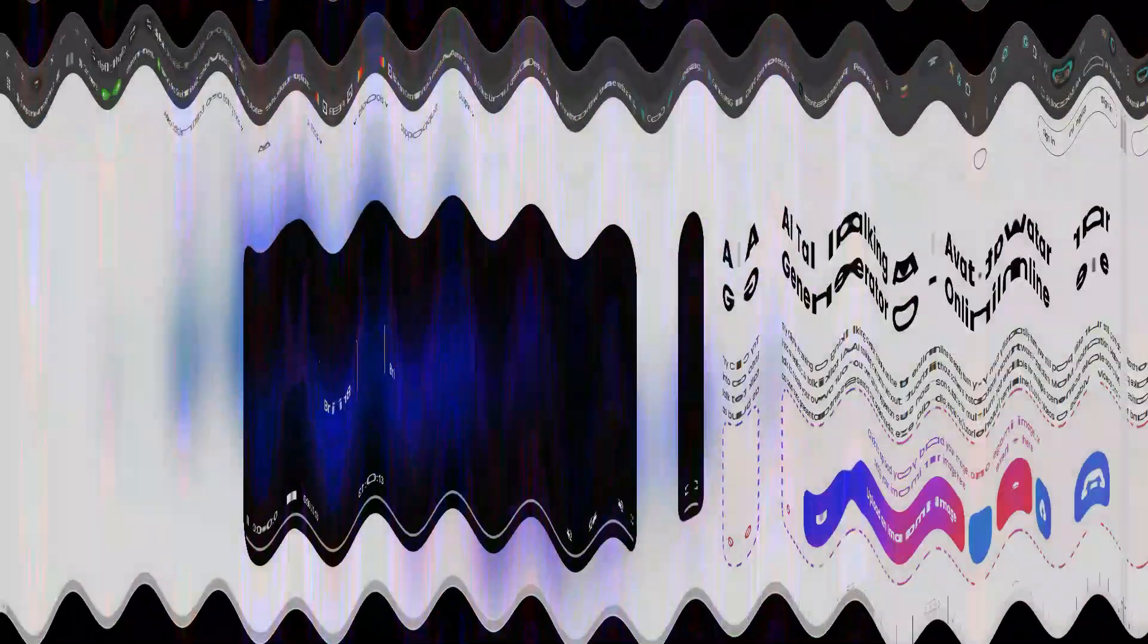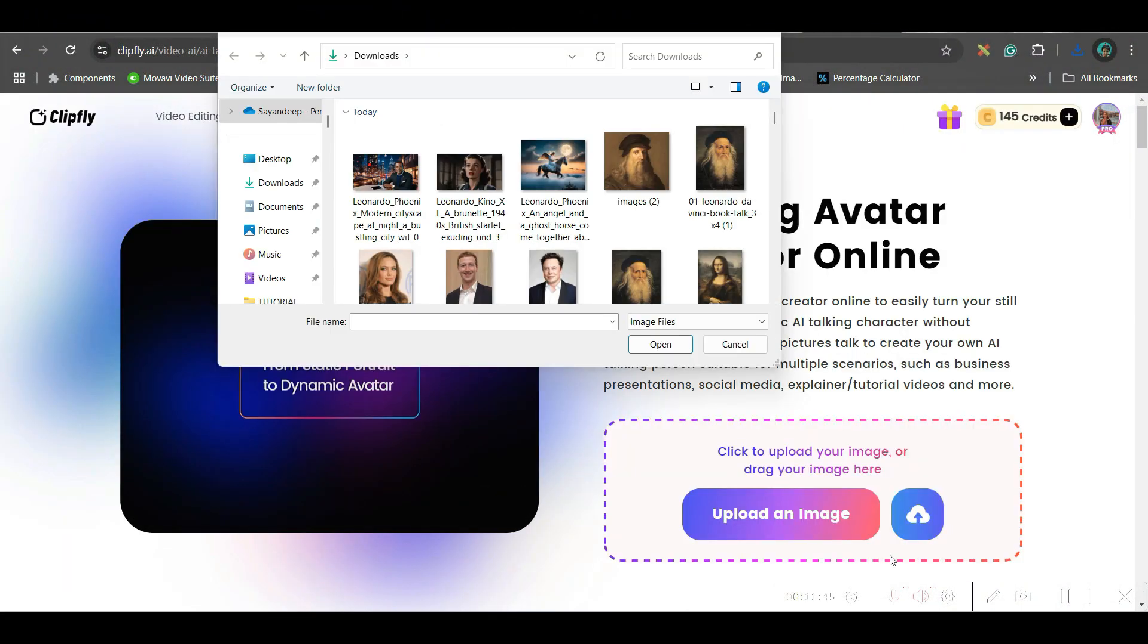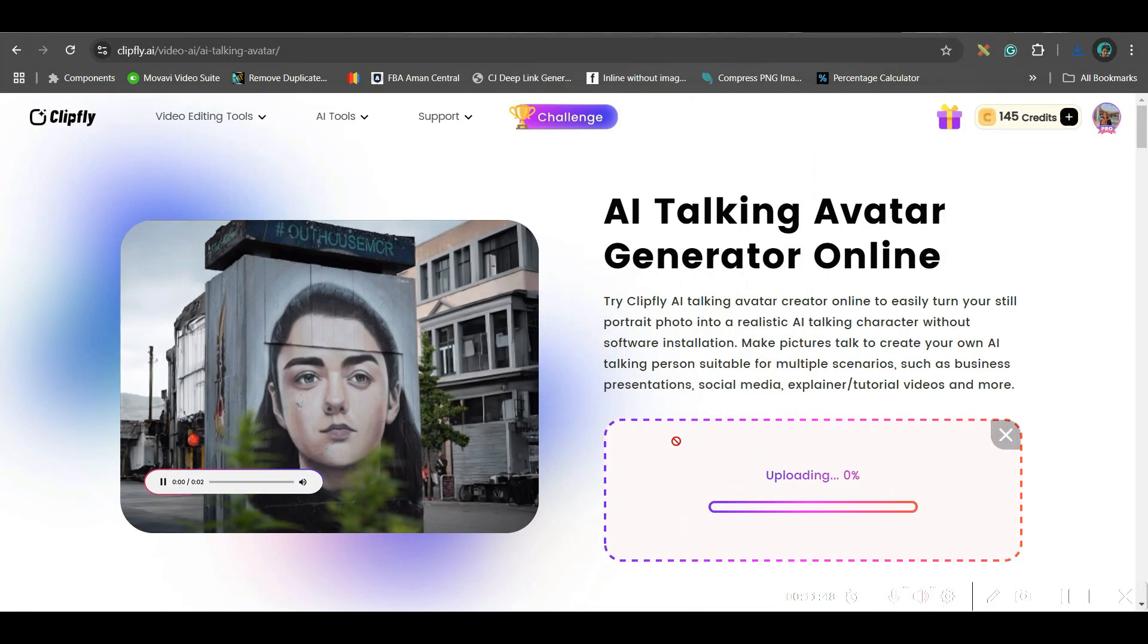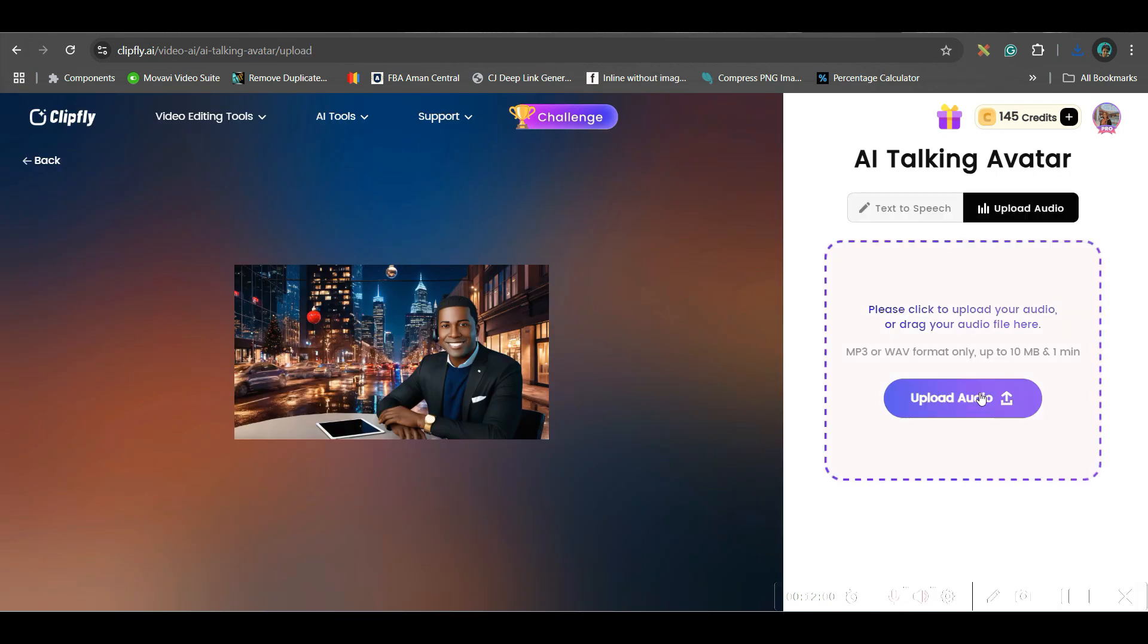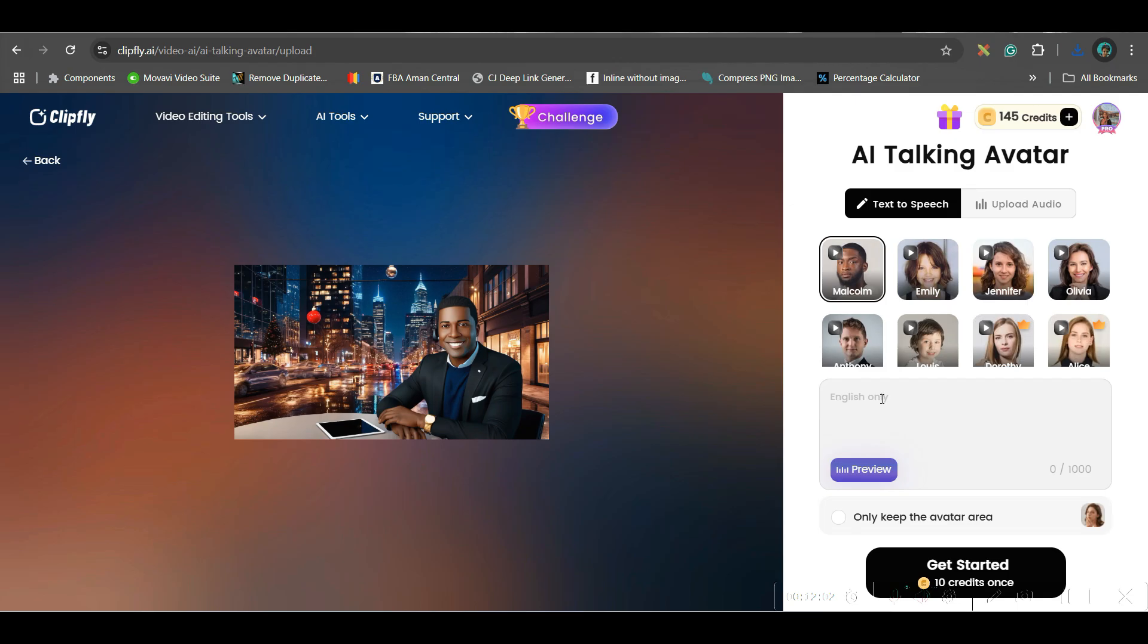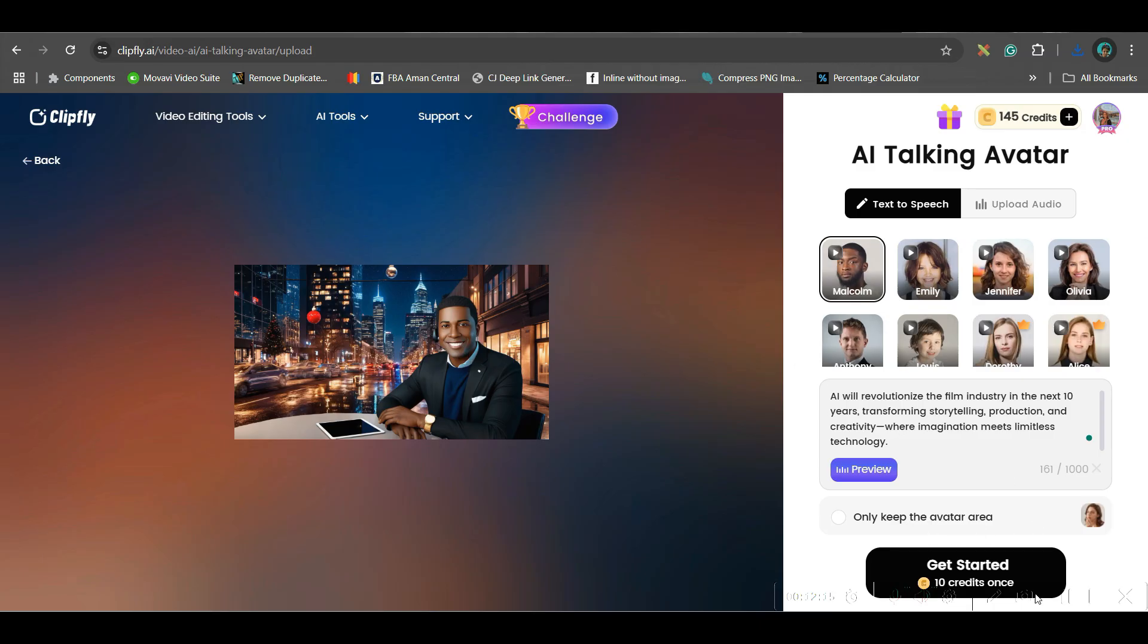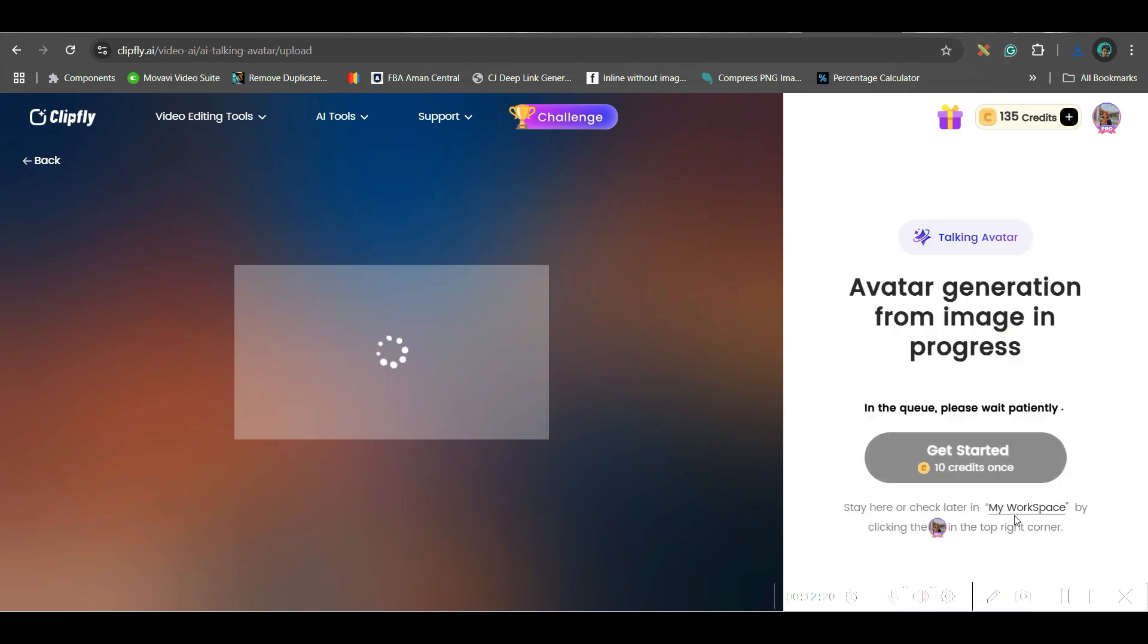So next we will be taking and talking about talking avatar. Go to upload image. Upload your image. I will be uploading this image. After that here you have two options, either you can upload your own audio otherwise you can generate the audio. So I will be pasting my speech and here you can choose anyone. So I will be selecting this one. You may keep only avatar area animated or the entire thing animated. So I will keep this by default option and get started. So all these once it is done it will be coming in my workplace area.